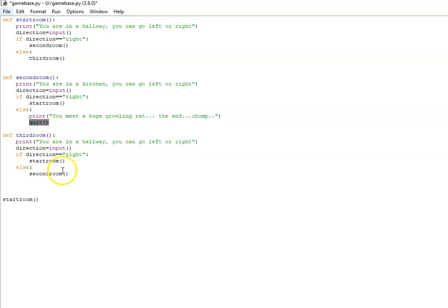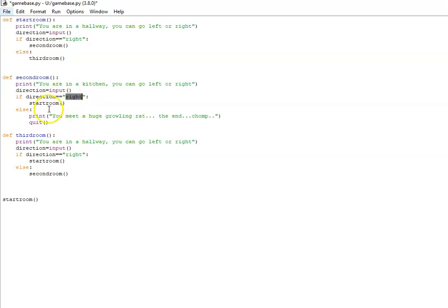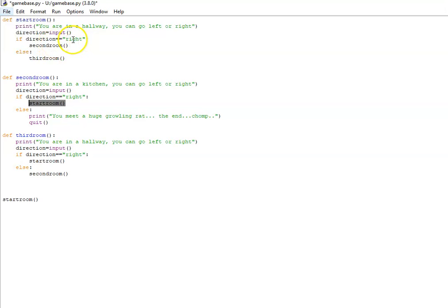If you want to finish the game off. However, if they avoid the big chomping rat and they choose to go right, so they enter right into the keyboard, they come back to the start room here and then they've got a choice. They go left this time they'll go to the third room and so on and so forth.